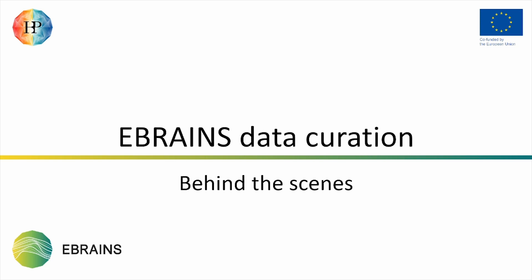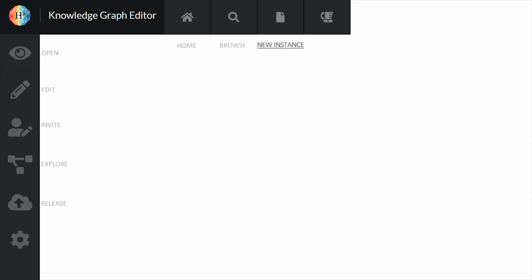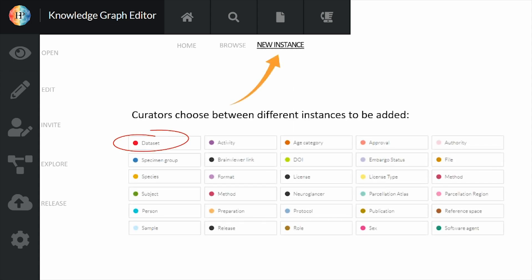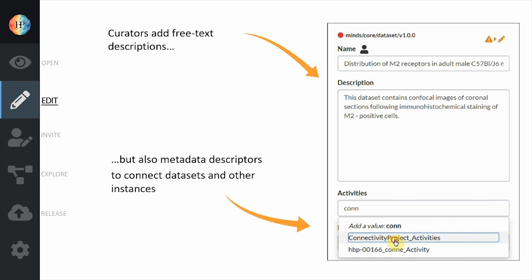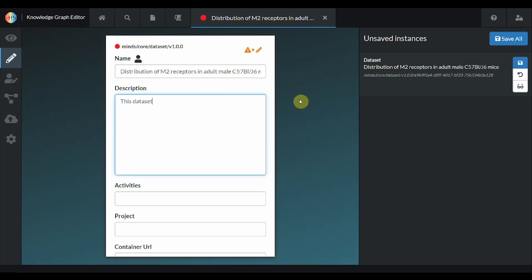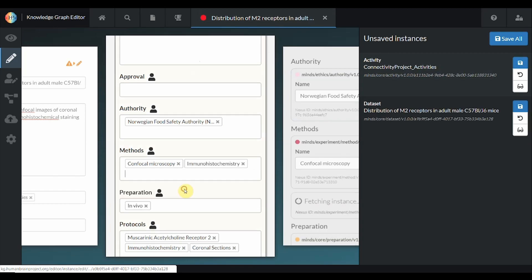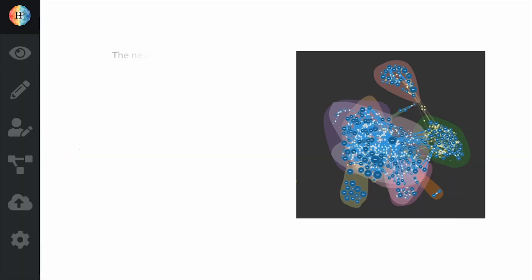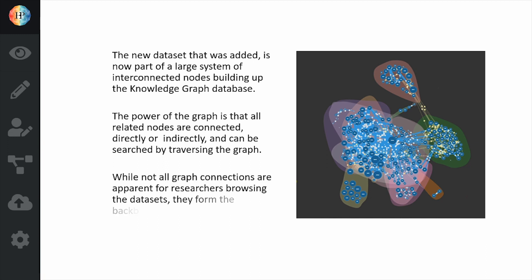In order to understand more about how and why the Knowledge Graph is useful and how parts of the curation service work, we want to highlight one of the ways we work with creating, modifying, and publishing datasets on the eBrains Knowledge Graph. This is one of our tools to enter metadata and describe datasets in the graph system. Here we add free text descriptions and metadata descriptions to connect to the various instances. We browse the datasets, enter the free text, and connect it to all of the previous entries. The new dataset that was added is now a part of a large system of interconnected nodes.